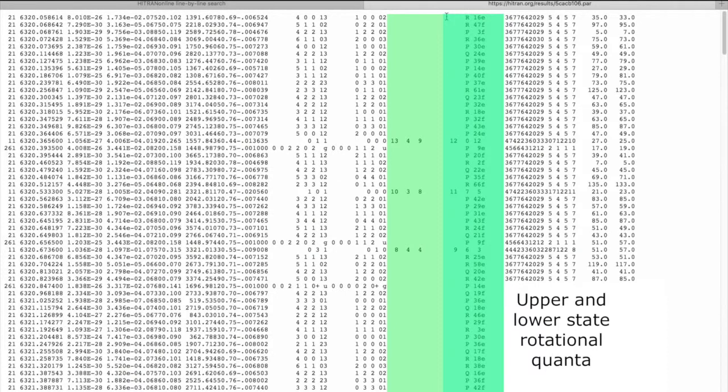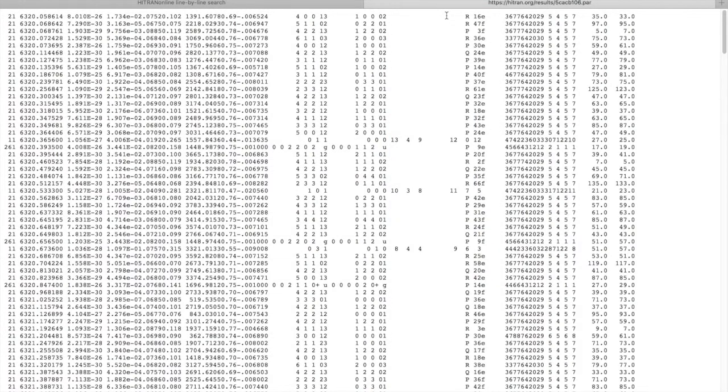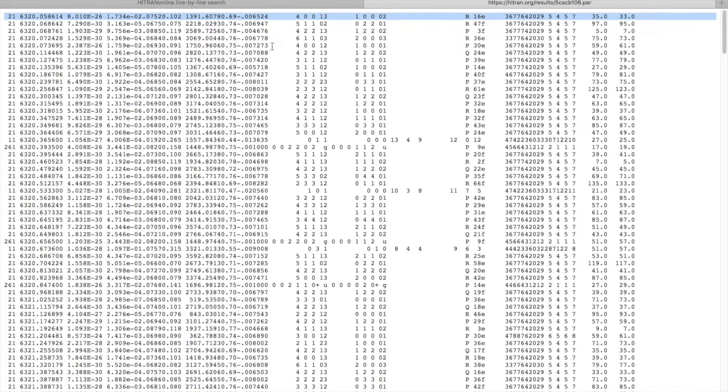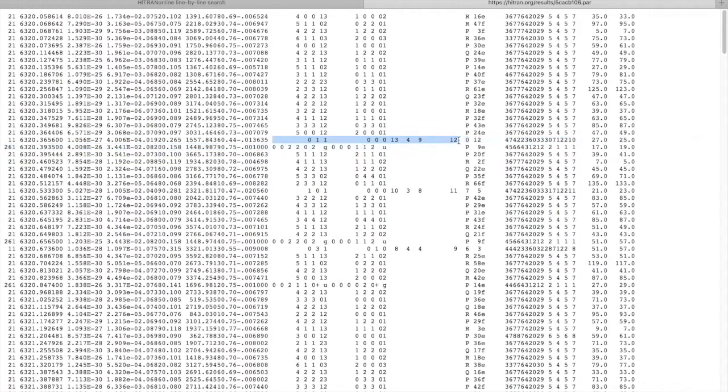The next 15 fields are for the lower state, and again you will have to consult the HITRAN paper to see how to read it for every different molecule. You can see that the CO2 quantum notations are quite different from those of the water vapor for both vibrations and rotations.